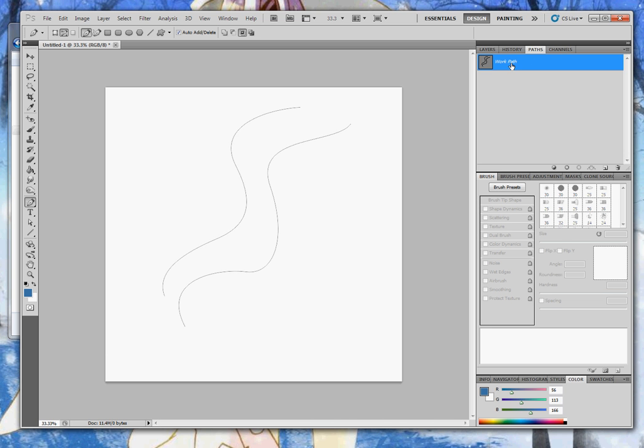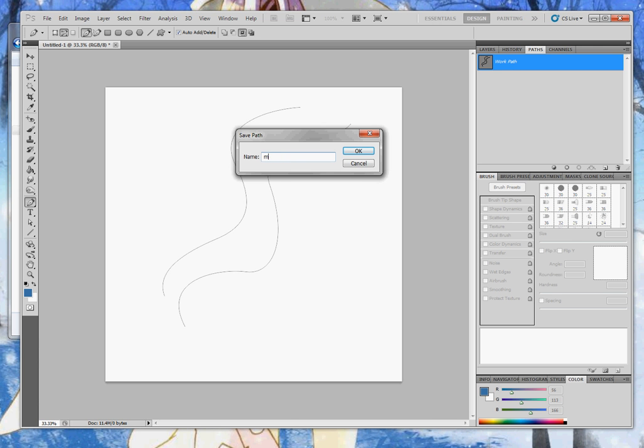Before we run the script, we have to name and save the path. I'll name it MyPath. That's the default name in the script.